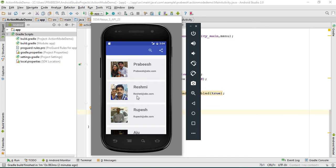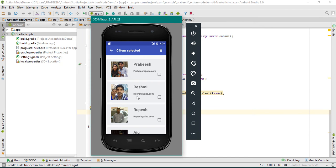Now if the user made a long click on any of the list items, the contextual action mode will appear. We have to update the selection count on the toolbar using this text view if the user selects or unselects these checkboxes. So that is the next step.